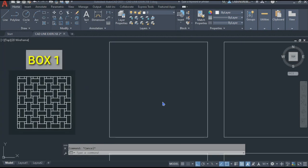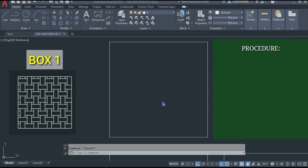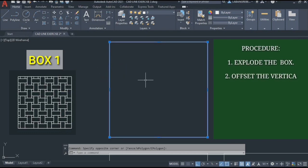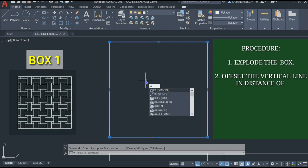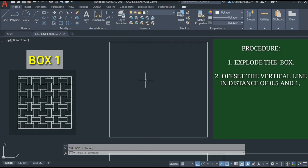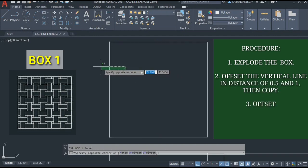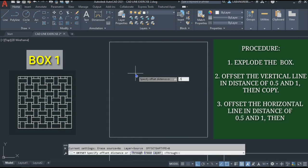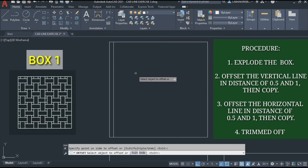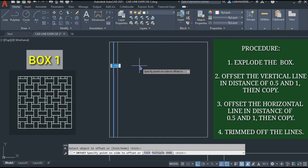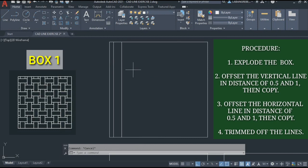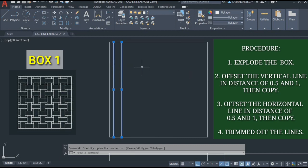Box 1. First, we're going to explode the box because it is a polyline connected line. Select the box, then type X and Enter. Then the vertical line — we're going to offset it by 0.5 first, setting it at a distance of 0.5, and then offset it again by 1. Then we're going to select these two lines and copy them.